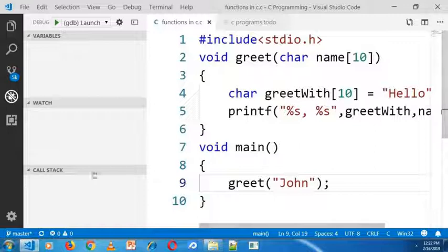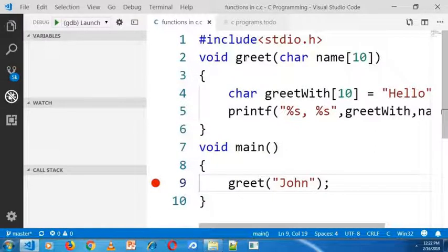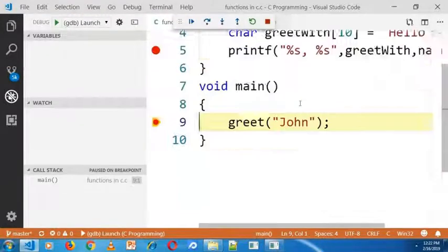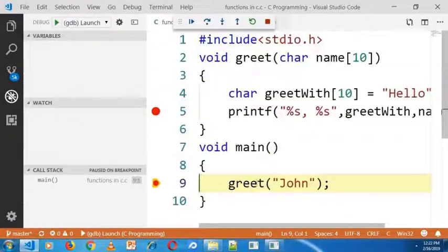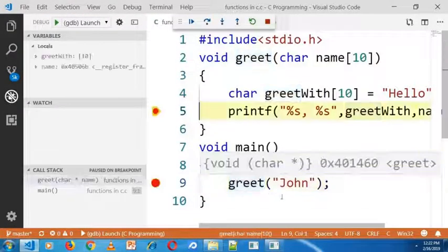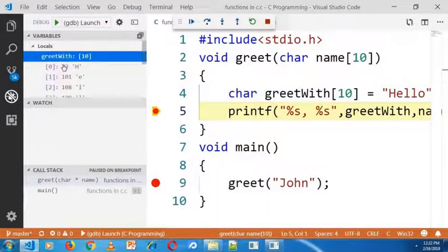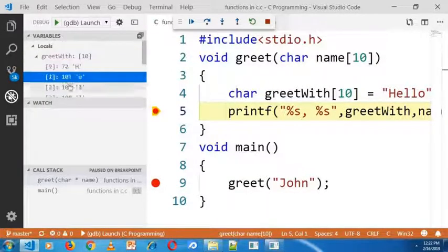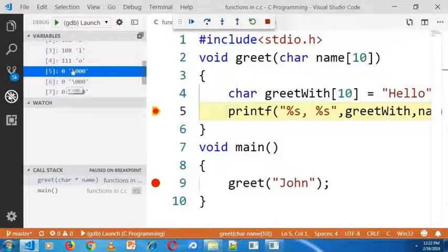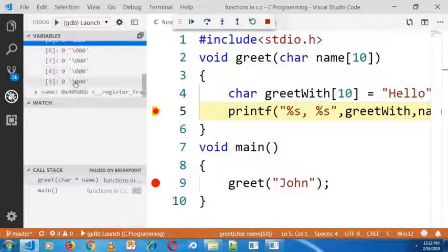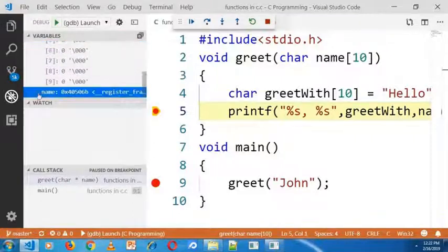Now I am going to the debug section and placing breakpoints in the main function and greet function definition. I am starting the debug. Execution stopped before calling the greet function. Now I am going into the greet function, and in the left-hand variable section you can see all the variables, their values, and their memory addresses. So it is clear that in function definitions, memory gets allocated and all the values get initialized.